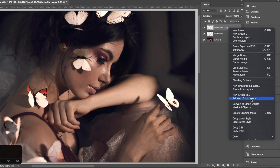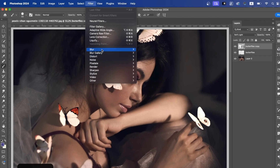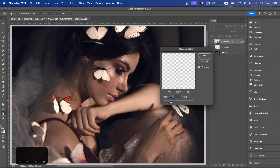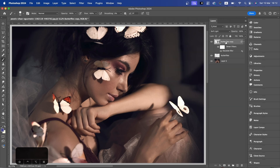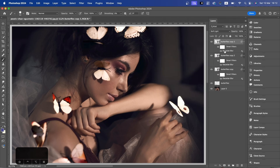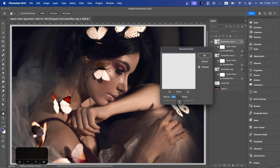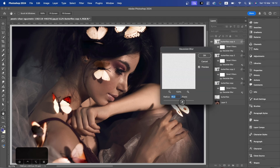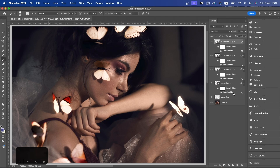Before I do that, I'm going to convert this to a smart object. Go to Filter, Blur, Gaussian Blur. Start with a small number — something like 5. Click OK. Duplicate the layer, then double-click on Gaussian Blur to increase it to around 20. Duplicate one more time, go to maybe 50. And one last time, maybe around 90. So gradually we went from 5 to 90. Now I'm going to change the blend mode to get more of a glow — a lighter color. You can see how that adds a little softness to it.